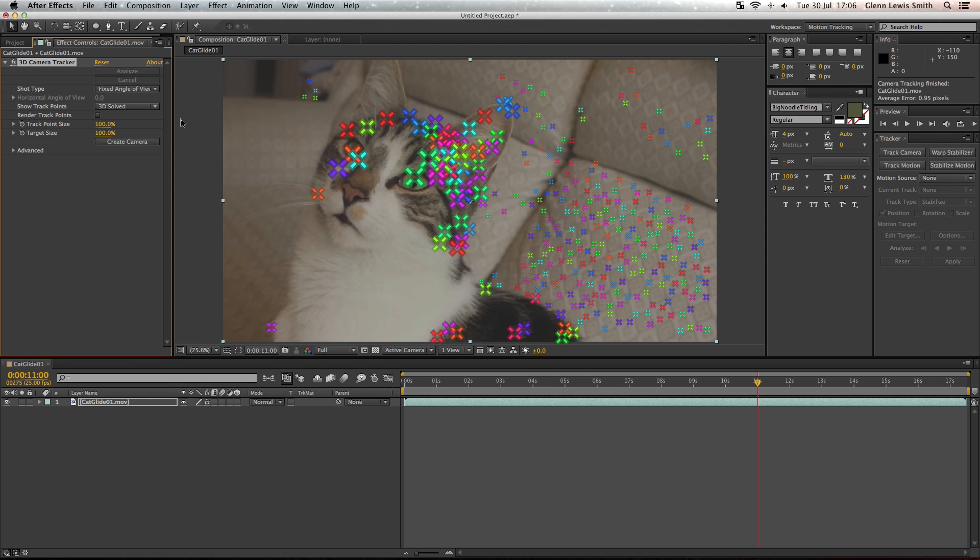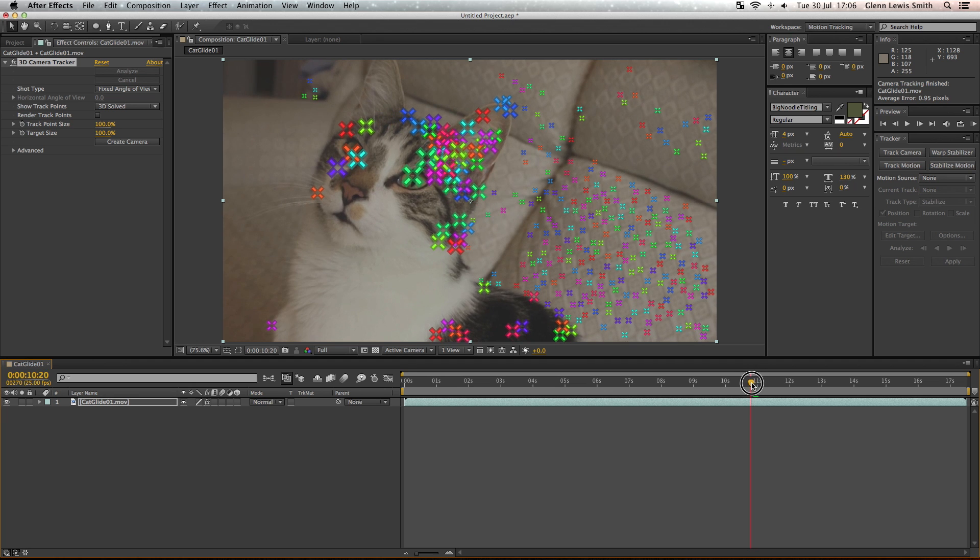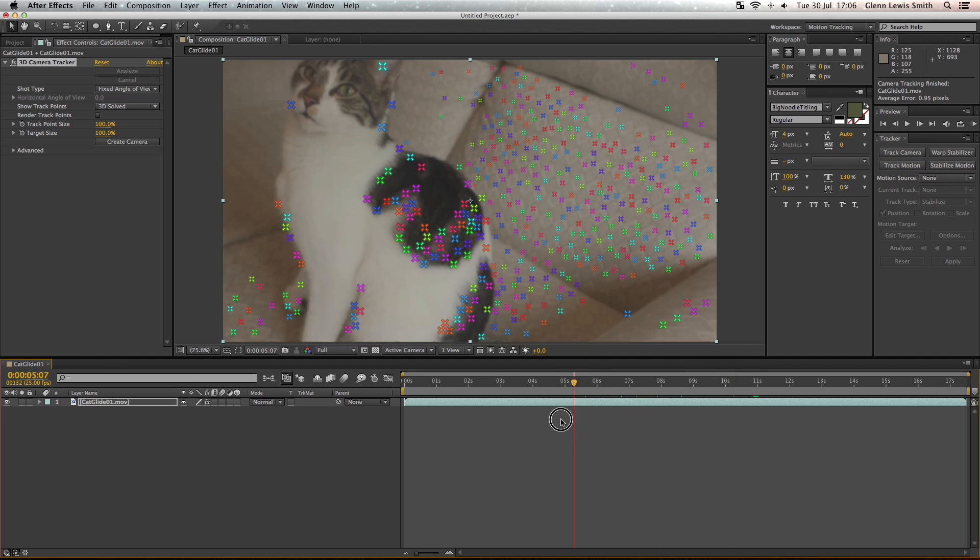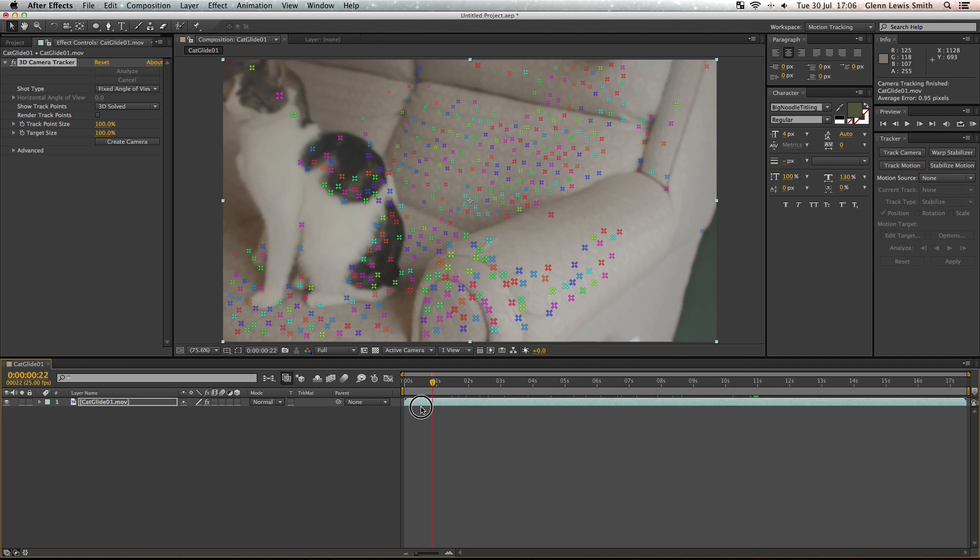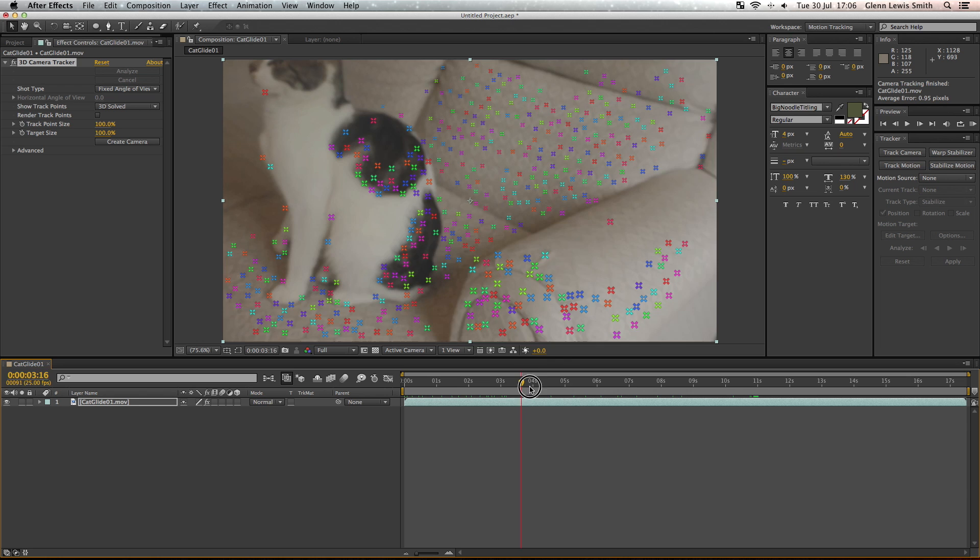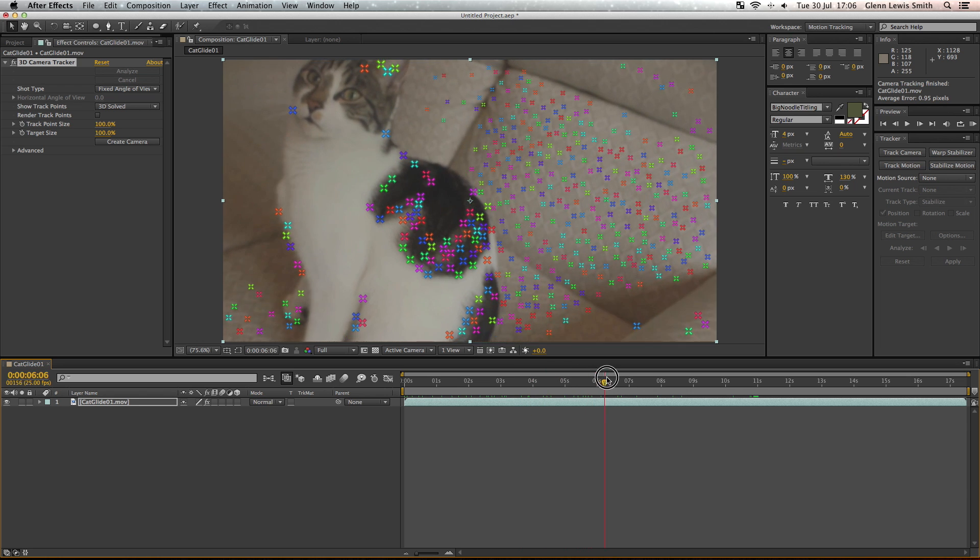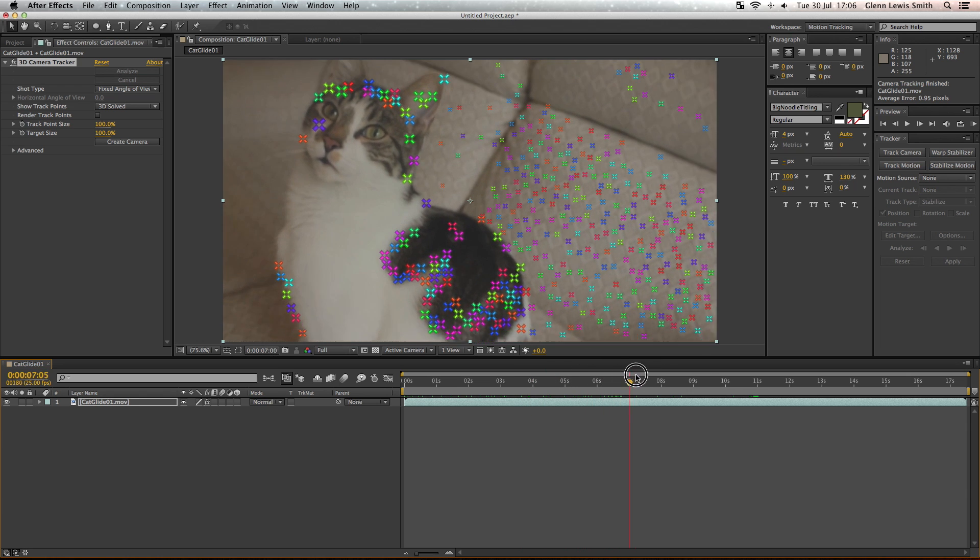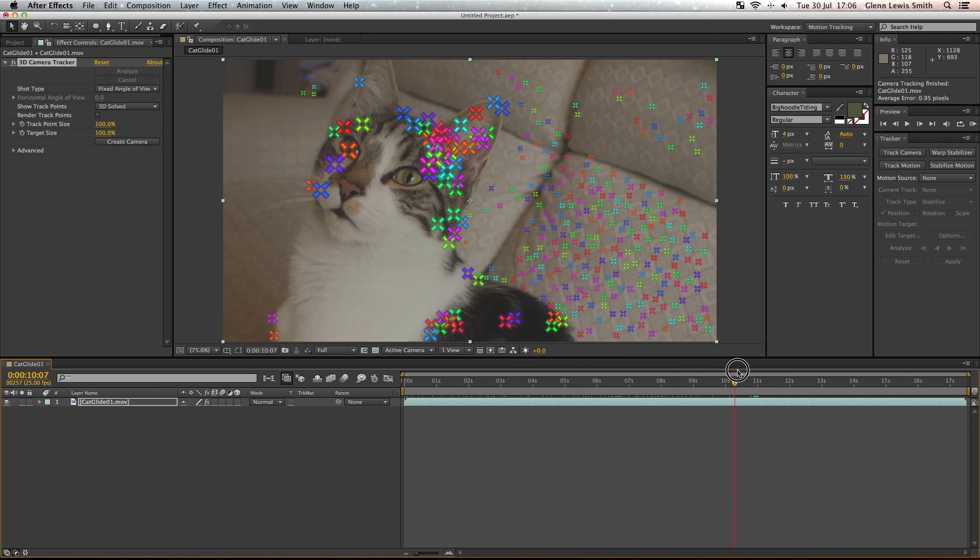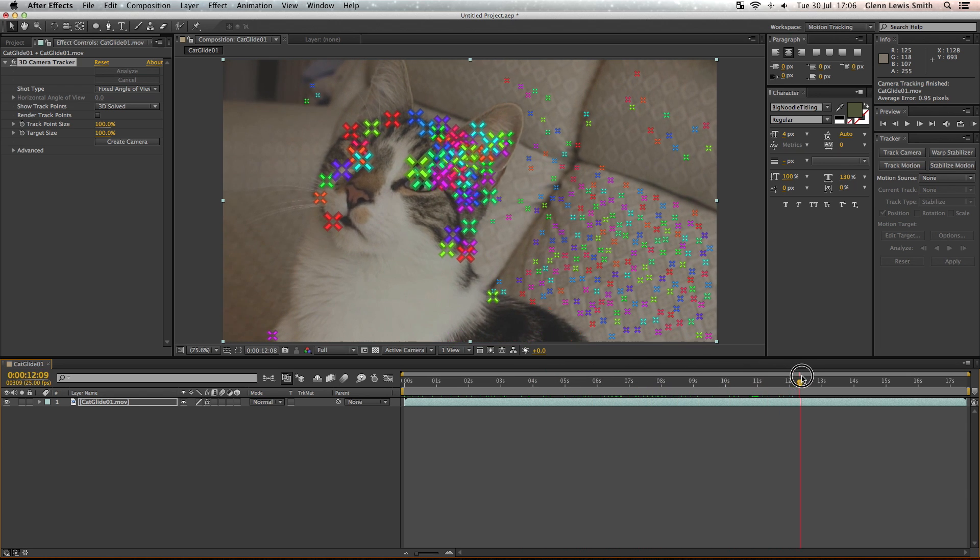So there we go, we've got all of our tracking markers on our footage. As I scrub through you can see some of them change, some of them stay the same all the way. We've got tons of tracking markers to work with. These tracking markers are a place you can attach an object to.